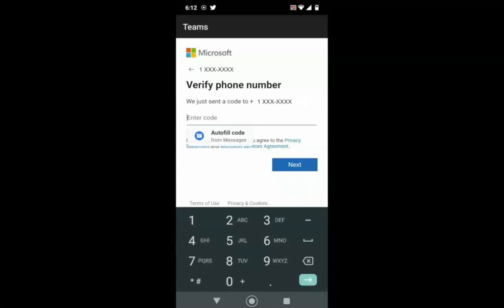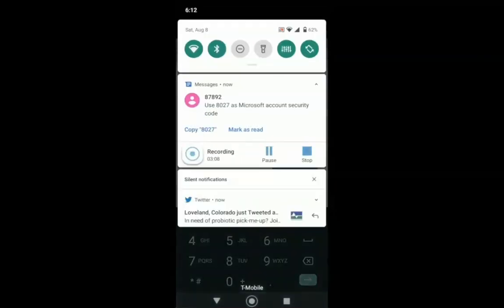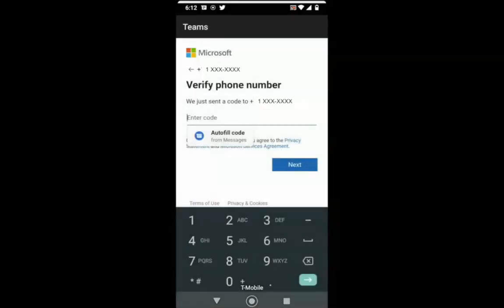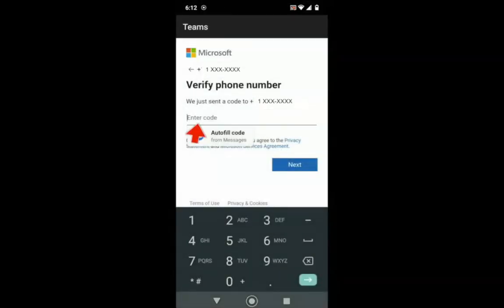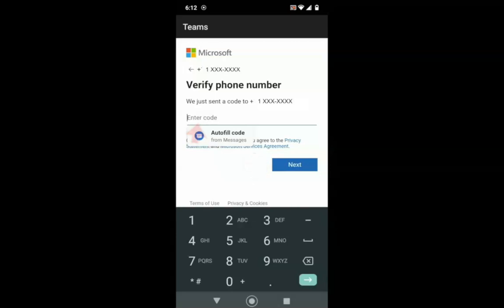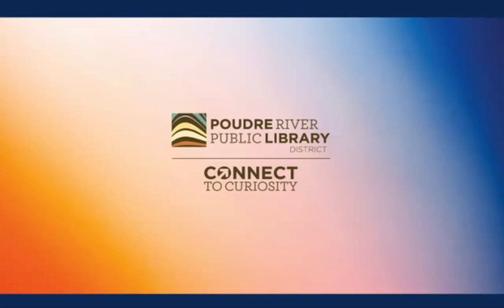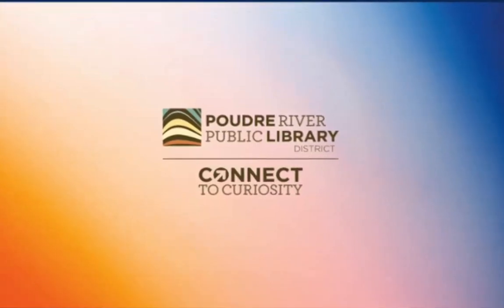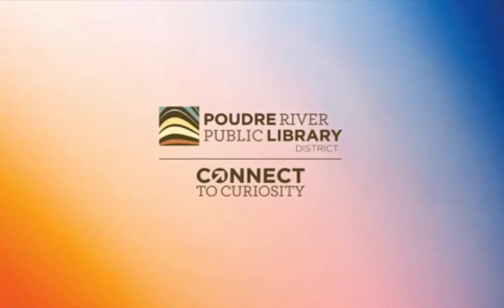Microsoft will send you a text message with a code to verify your account. When you receive the text message, open it and write the code they sent you in the section that says Enter Code. After you type in the code, click Next. Your Microsoft Teams account is now set up and ready to use. For more tech tips, visit us at www.pooterlibraries.org. Thank you and have a great day.